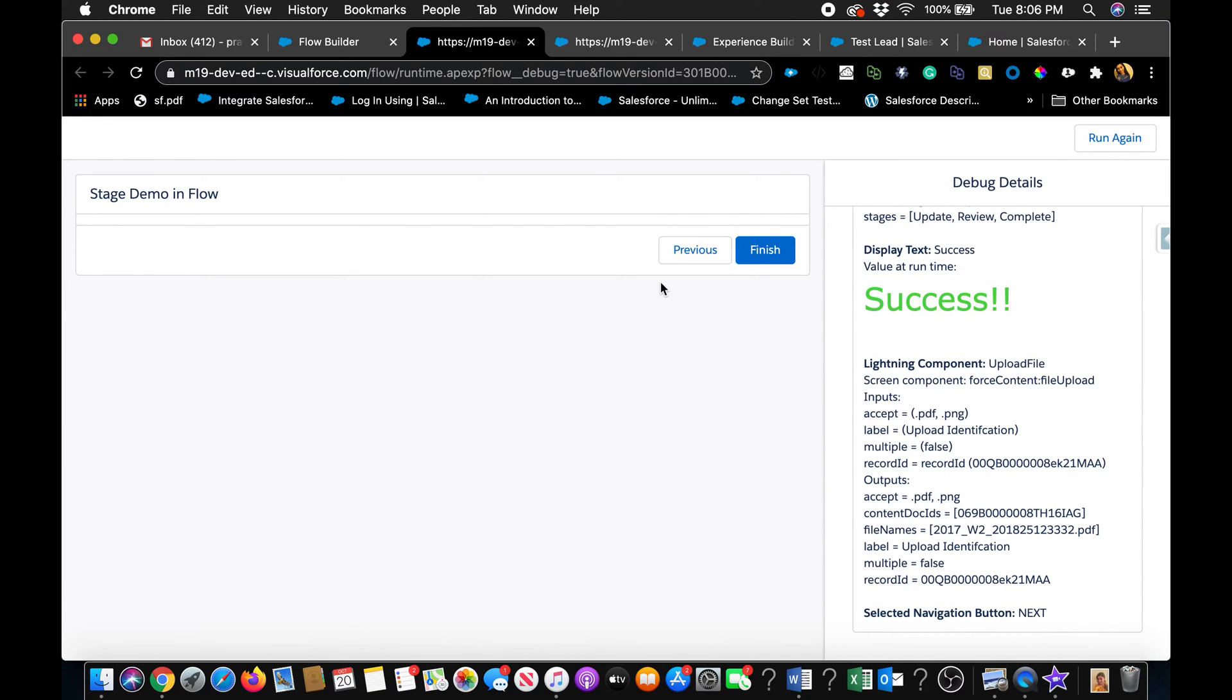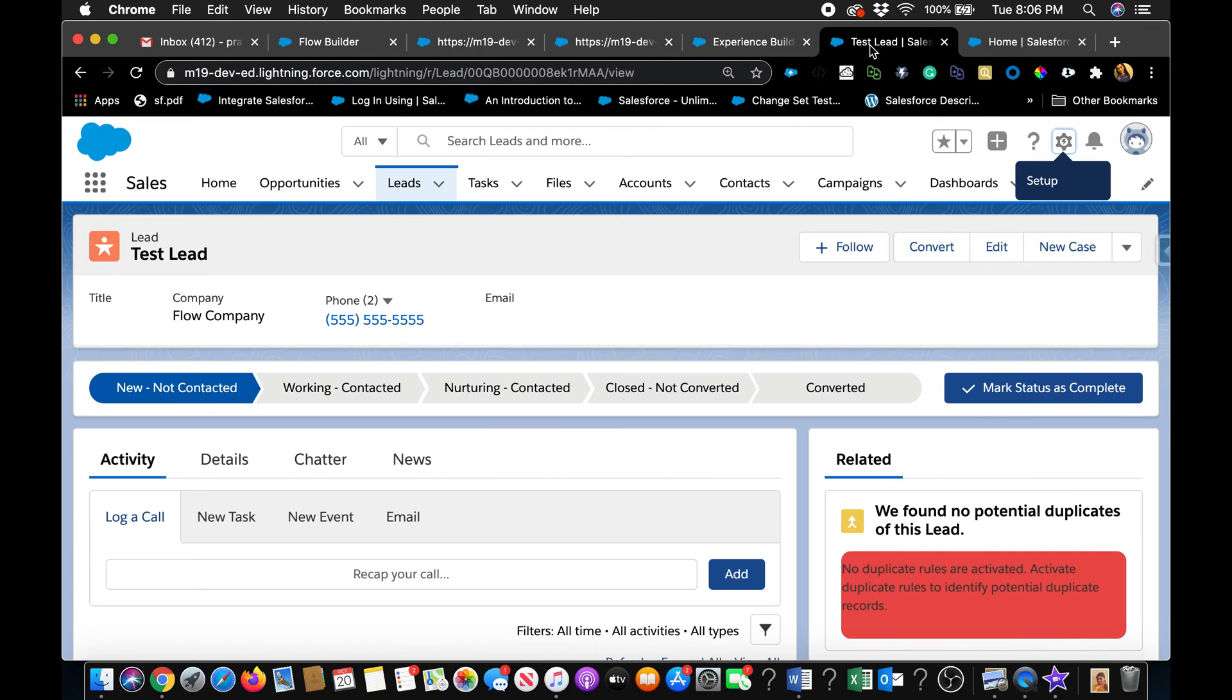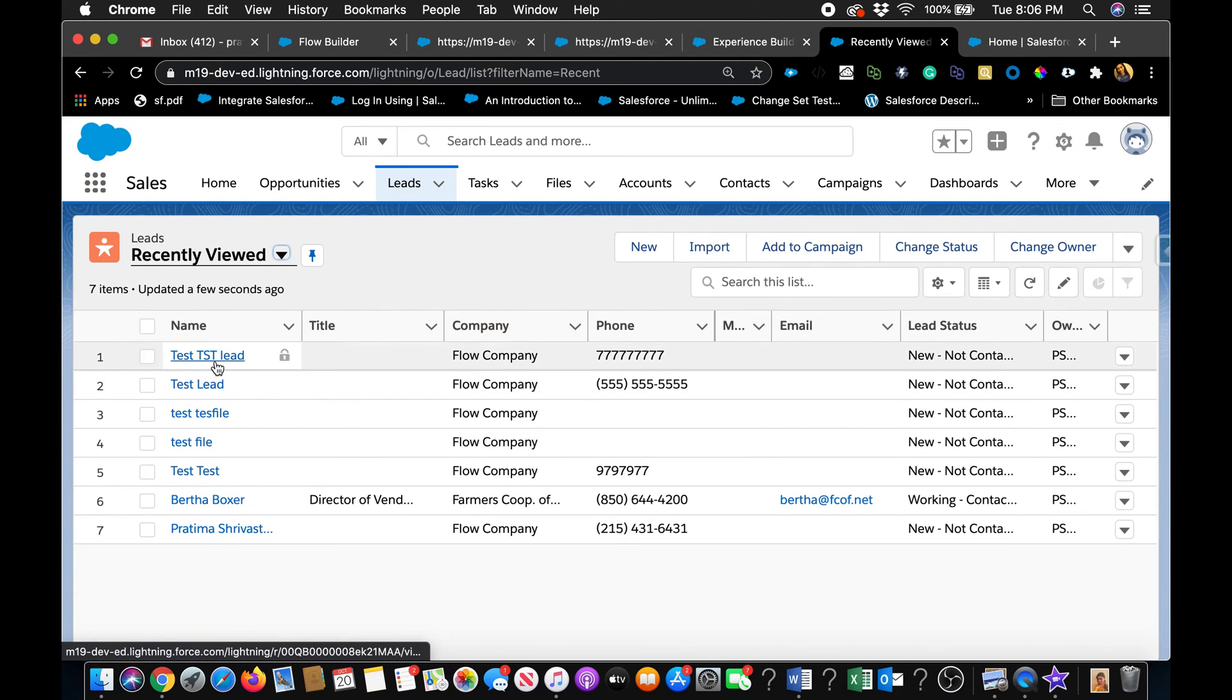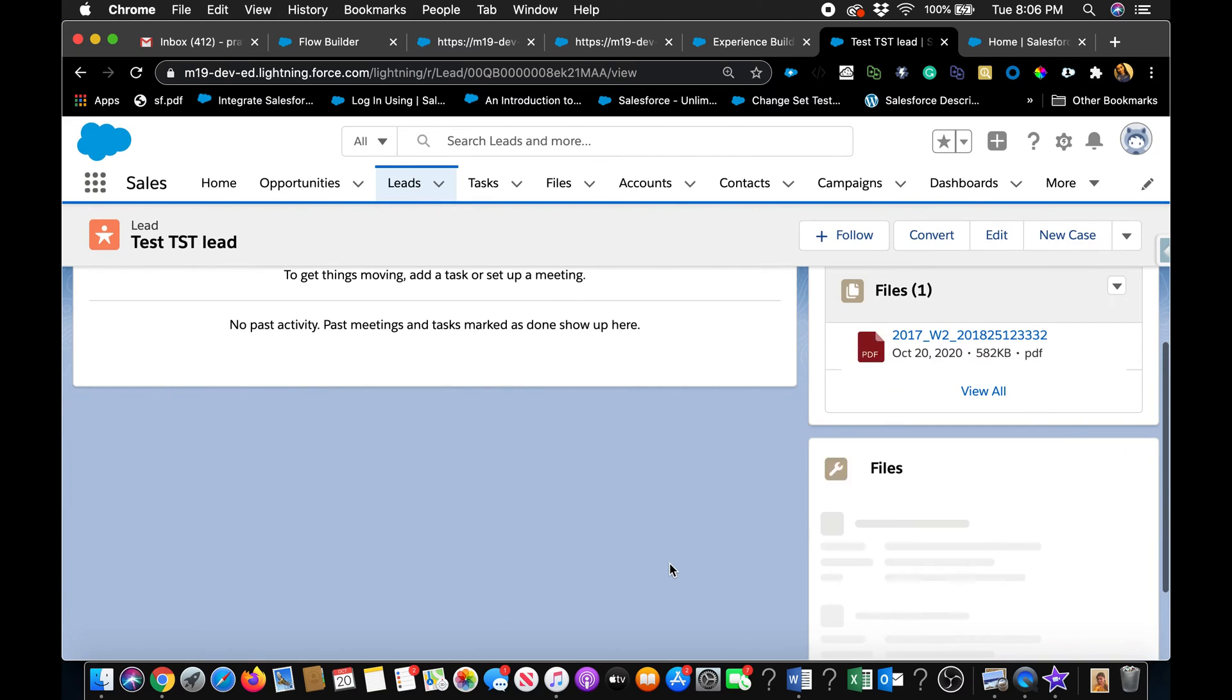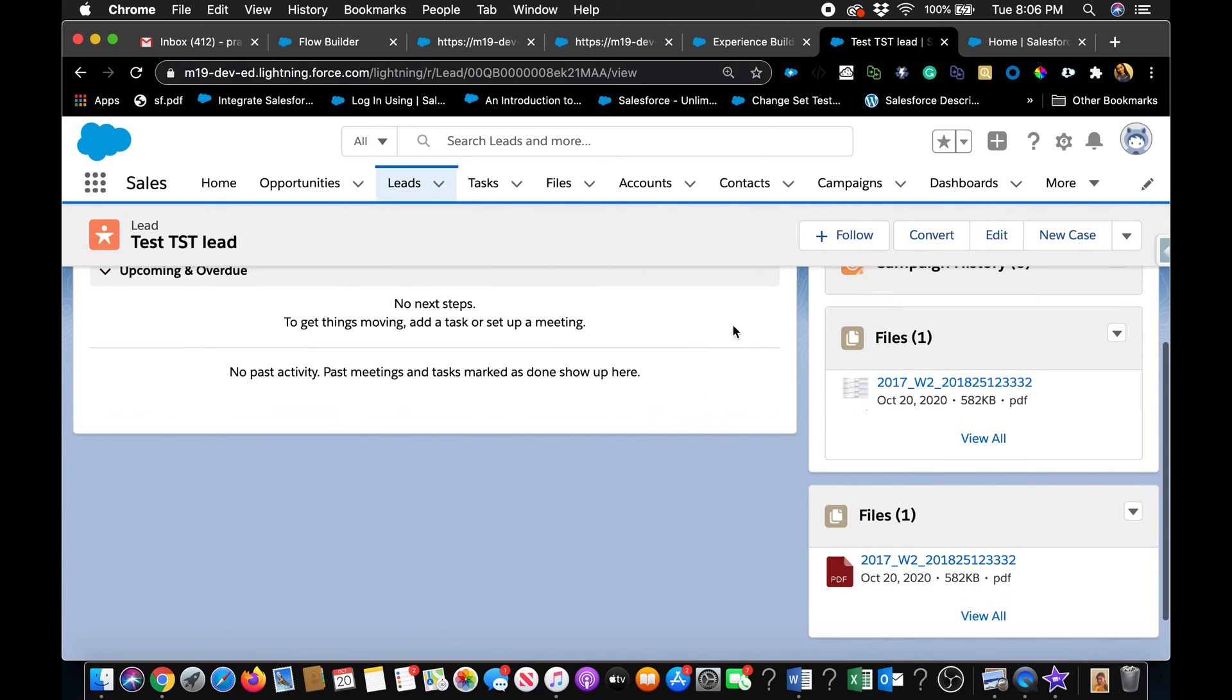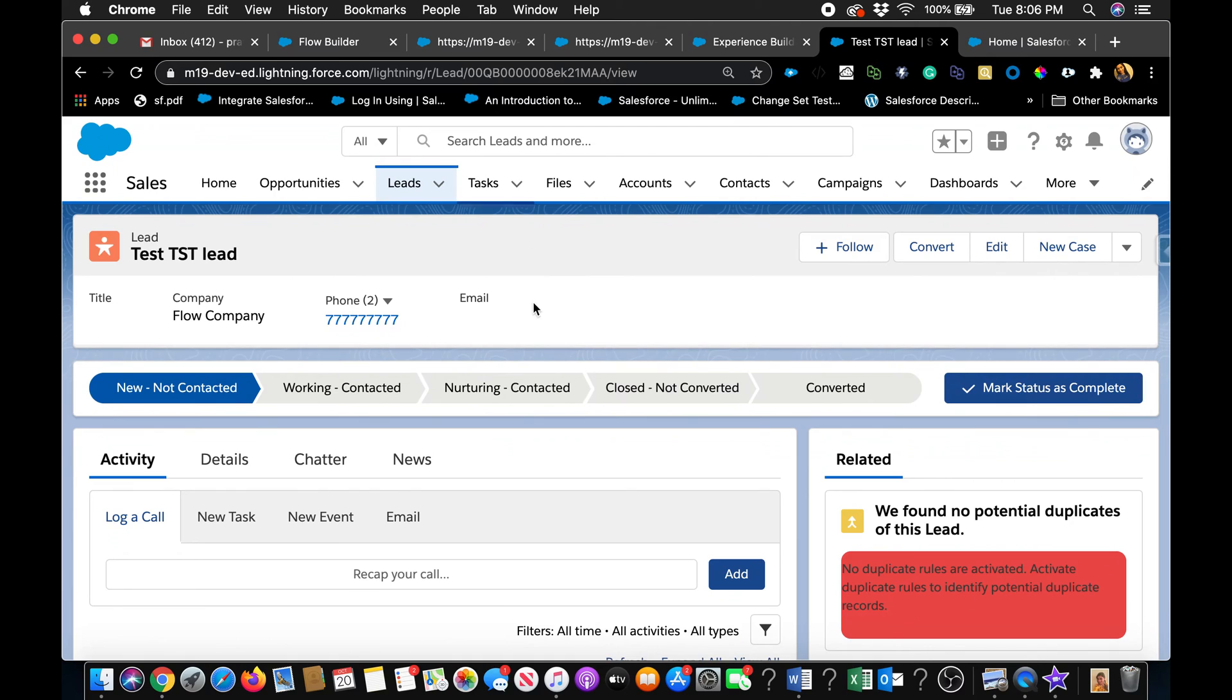And now let's take a look at how it looks like. So just to show you real quick, going to the leads. This is the lead we just created. And it should have a file attached to it.